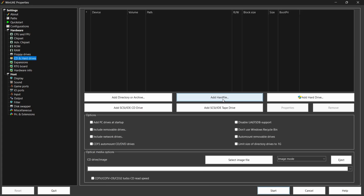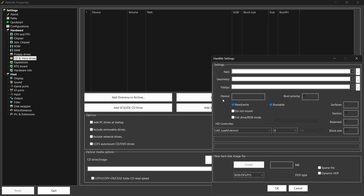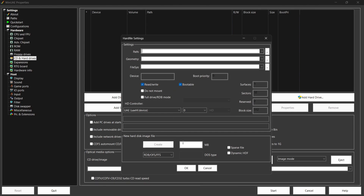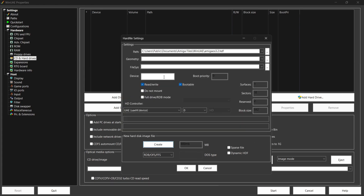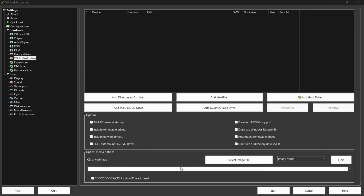Go to CD and Hard Drives and select Add Hard File. Give the hard disk image a size of 600 megabyte and press Create. Give it a name - I'm calling it 'Amiga OS 3.2' - then hit Save. Go up to Device and type in dh0, then OK. In the top panel you'll see the device has now appeared.